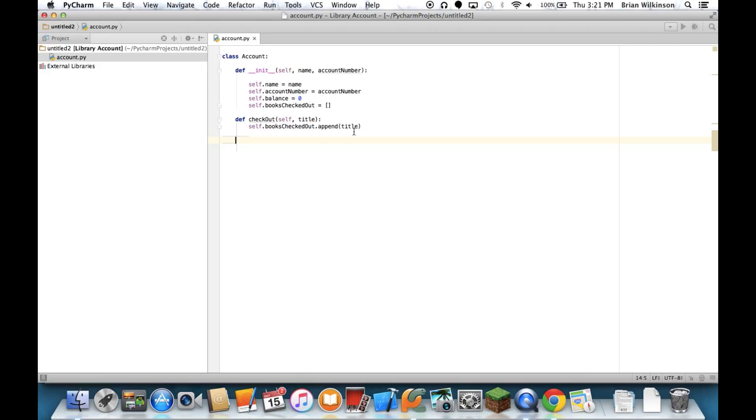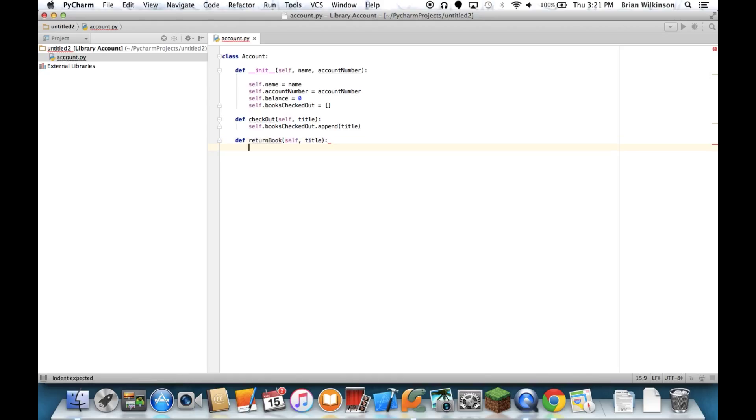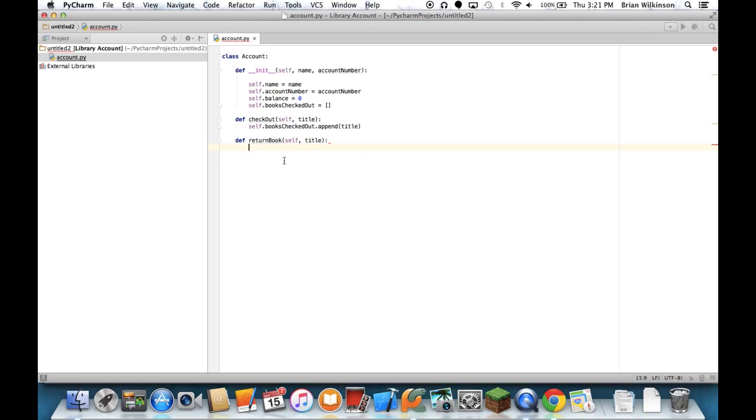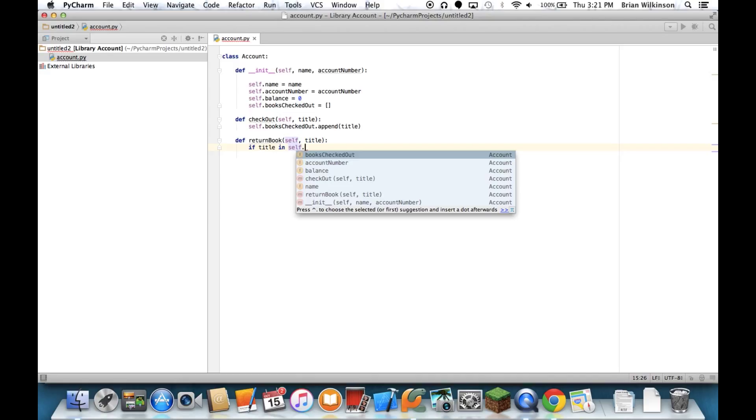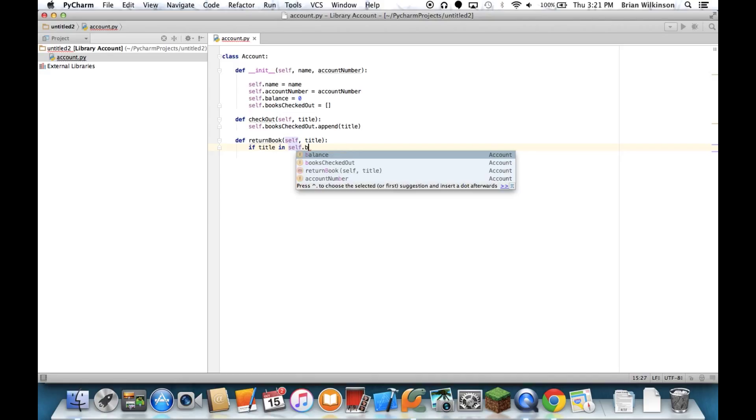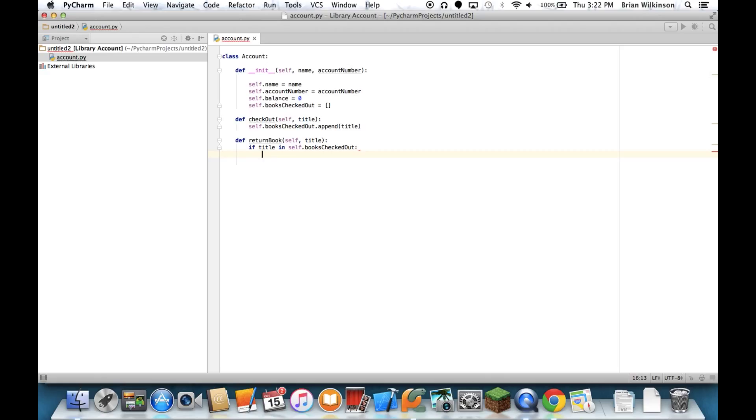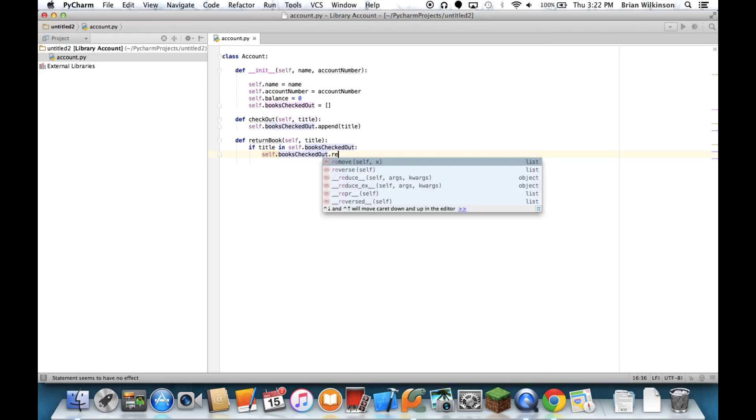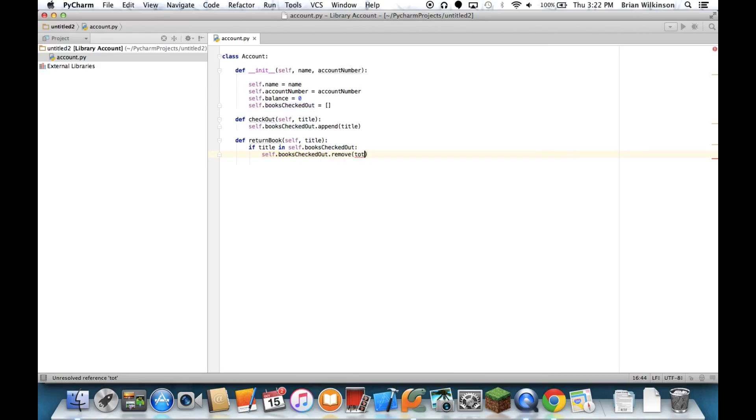All right. Well, what if I want to return a book? Well, let's do return. I'm not going to call it return because you can see that's a keyword. I'll do return book. And I'll use title as a parameter again. I have to be careful because if I pass a title that's not in the list, I could get an error. So I'm going to do a little checking here. I'll say if title is in self.books checked out. So if that title is actually there, let's go ahead and remove it. So self.books checked out, remove title. And again, remove will remove that item from the list. So if it's there, go ahead and remove it.